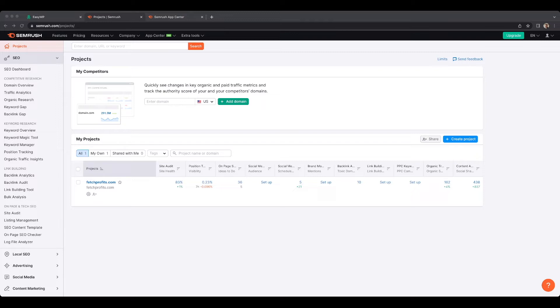If you are a content creator, blogger, business owner, marketer, or an agency, and if you find yourself working on social media for the large part — distributing your own content, interacting with others, sharing and distributing your content on a scheduled basis — and if you'd like to make sure that you're not spending way too much time daily on any of the social media networks, then you might want to use a social media post planner.